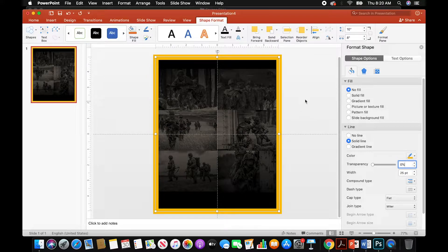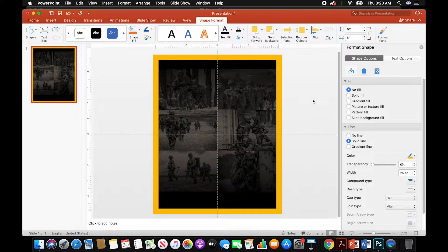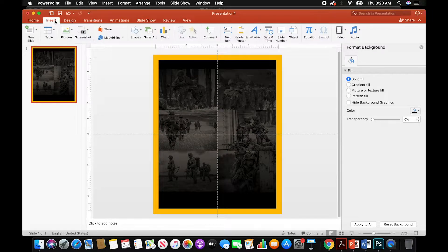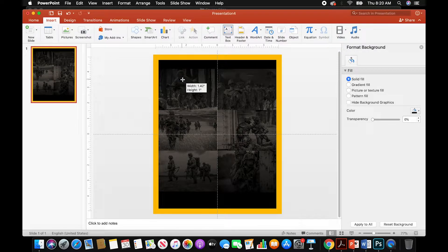The border extends past the initial rectangle — that's fine. We won't see that outside part of the border; we want to see the inside. That's what we want. Now we're going to add our first text box for our title for our poster.